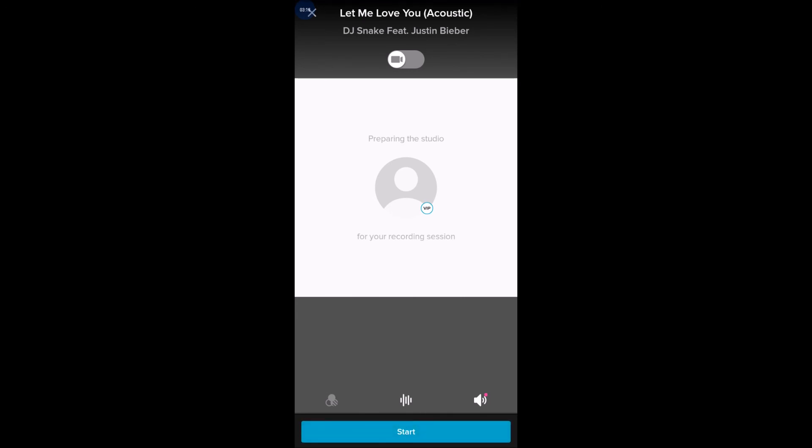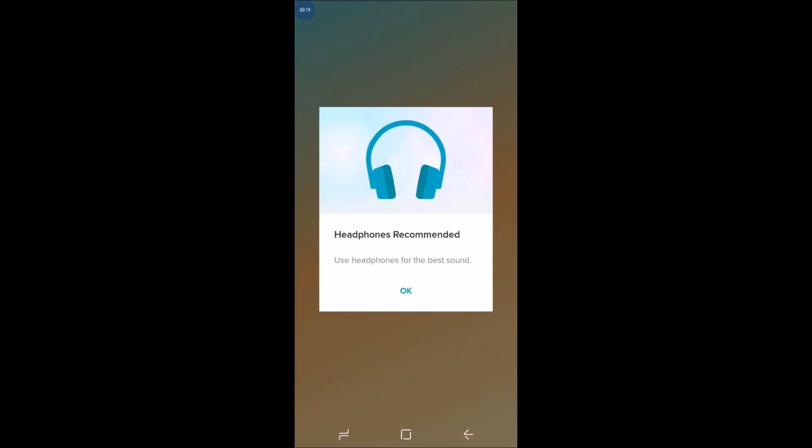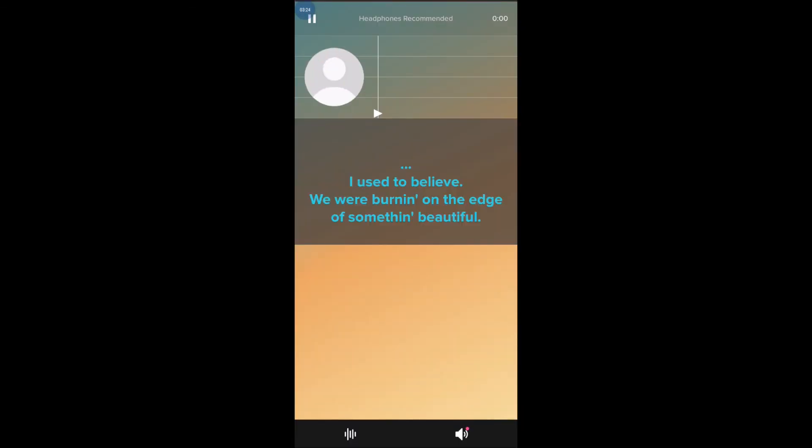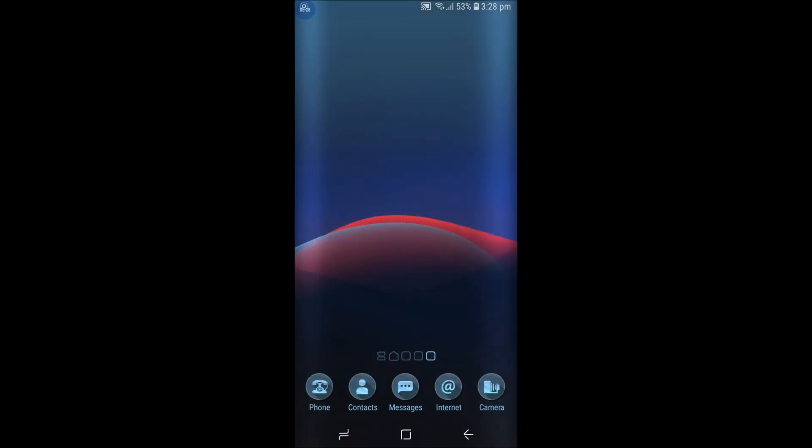Once you click on Start, it will record your voice. I hope you like this tutorial and thanks for watching. Have a nice day.